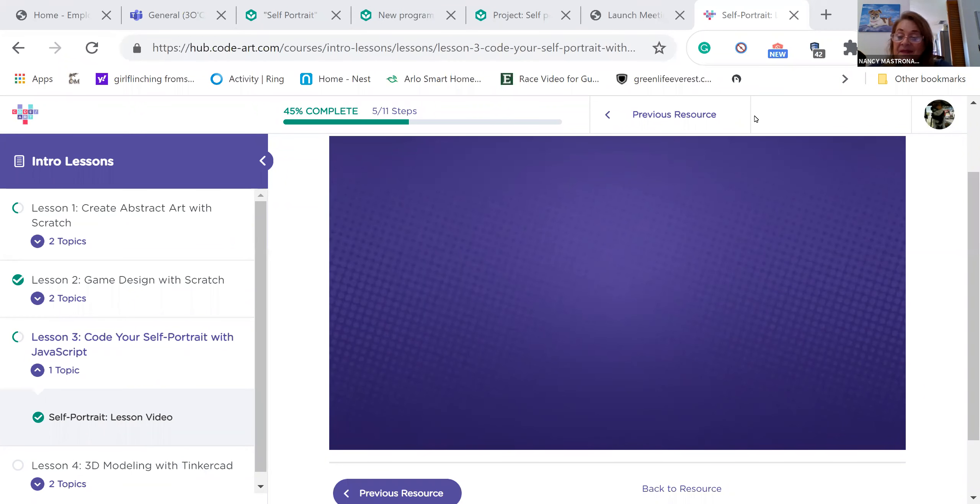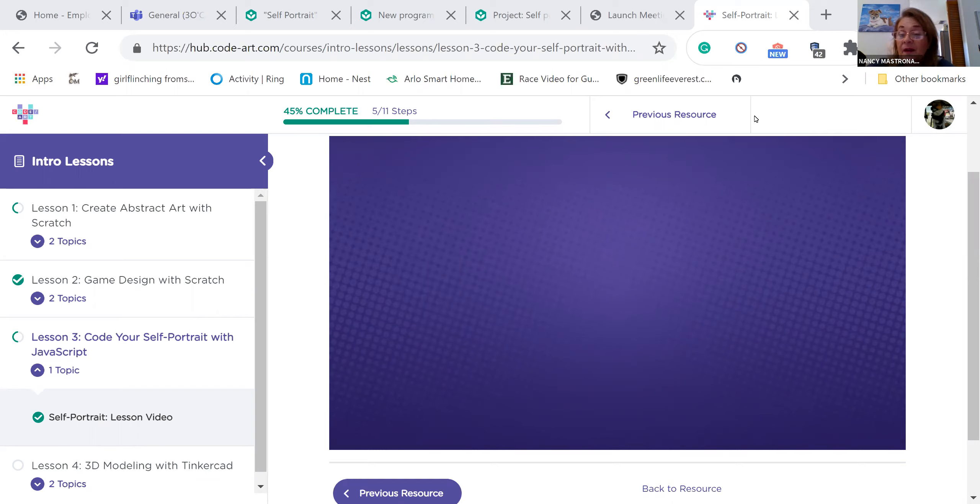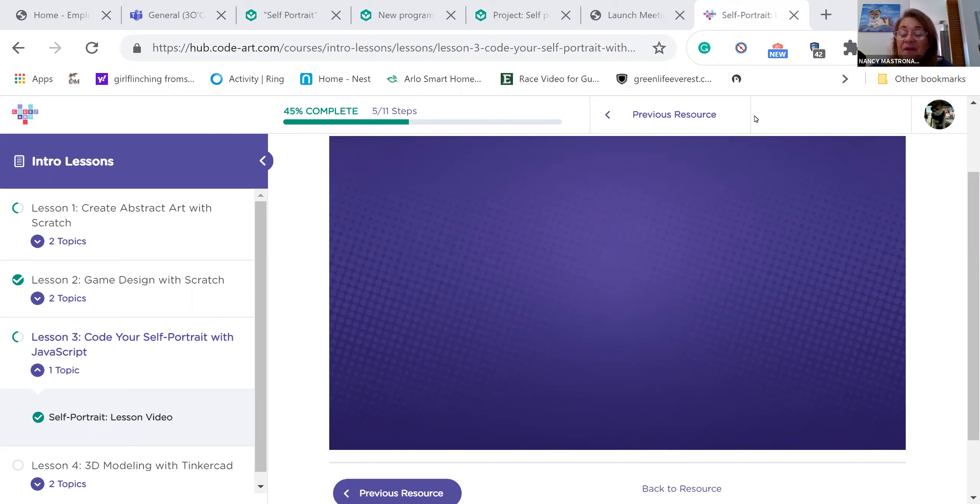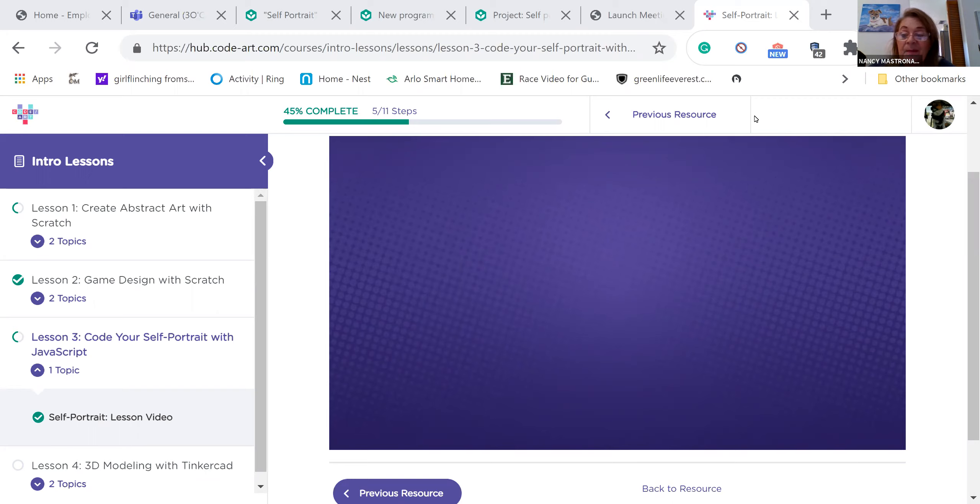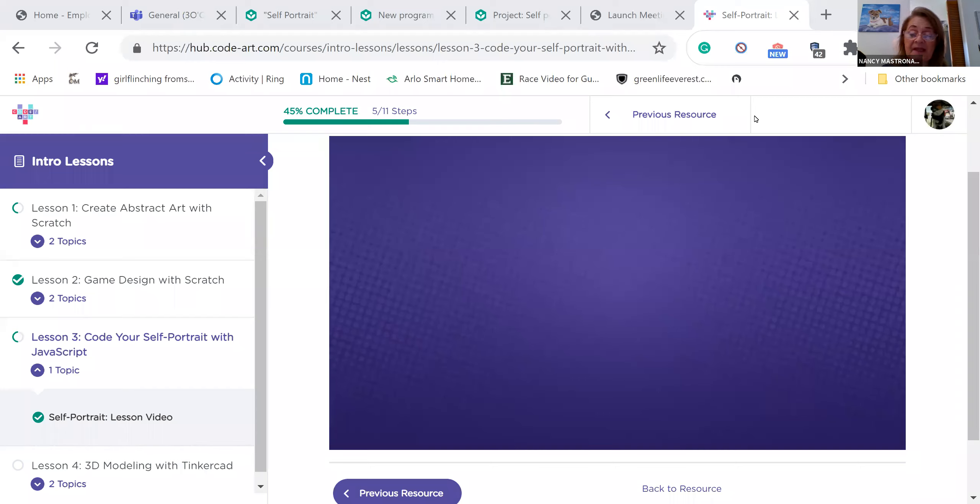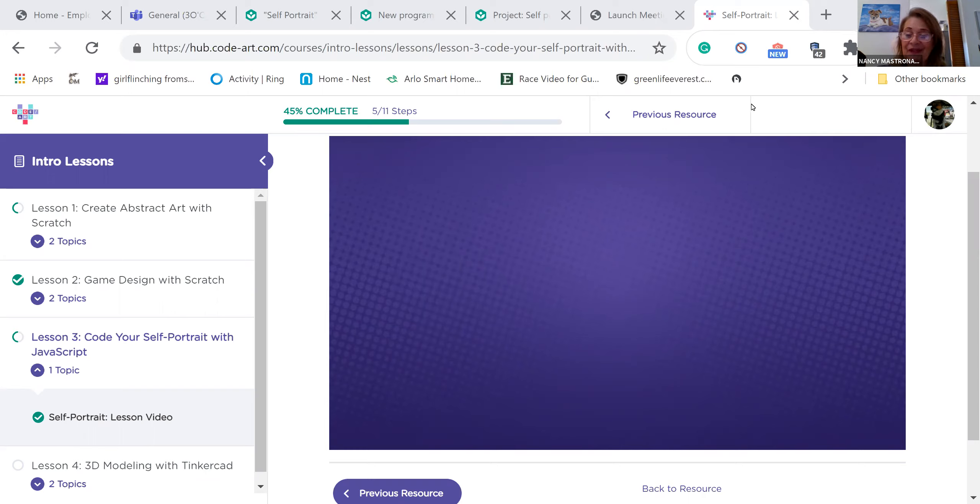Hi boys and girls, Miss Mastronardi here. This is the recording of the Code Art Hub lesson for the Self Portrait in JavaScript. Just want to make it clear, this is not me speaking, it's someone from Code Art. But if you have questions, you can email me and remember, you can pause the video as often as you need to and replay it. And I will try to make some additional resources that explain some of the points that she's going over a little bit more clearly. Have fun and enjoy.